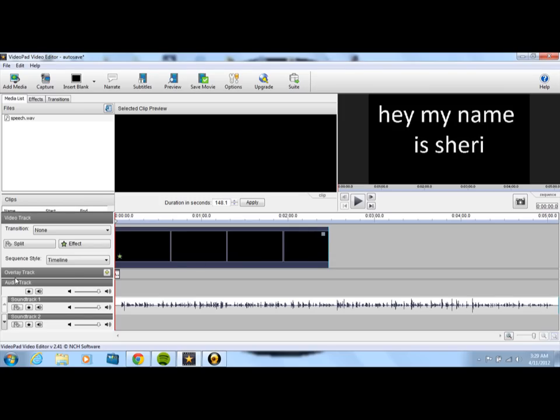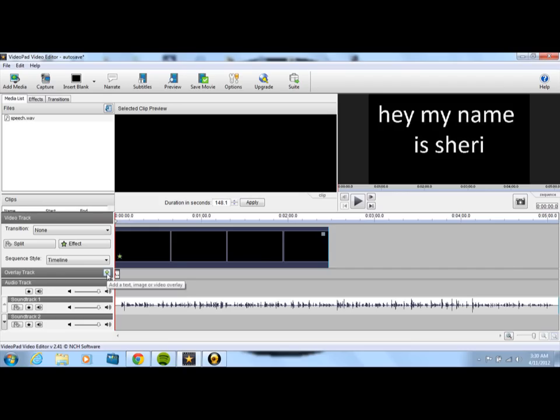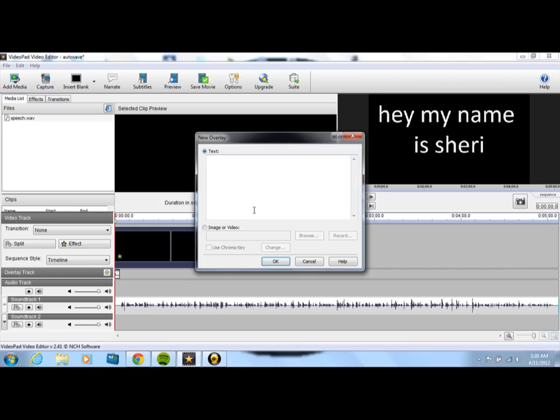Okay, so over here you have your little menu. It says video track, overlay track, and audio track. What you want is overlay track. And in the little overlay track option there's a little green X. If you click on the little green X, it'll pop up with the little screen that has a text box. And then you can type whatever you want in the text box.